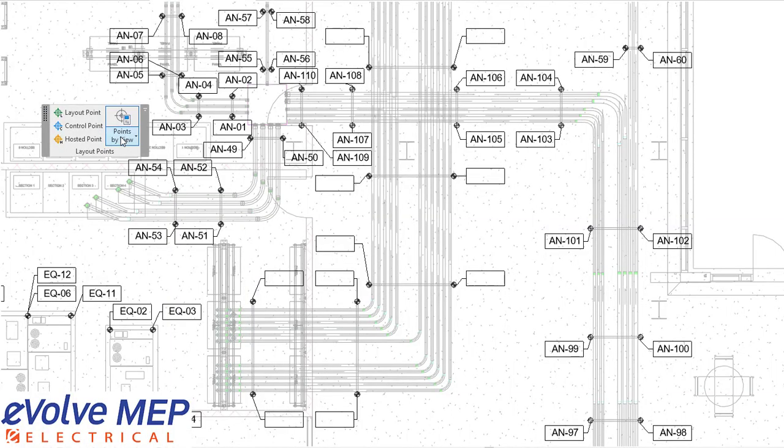Hello, this is Amber Zinke with Evolve Electrical. Today we're going to be talking about layout points within Evolve Electrical.